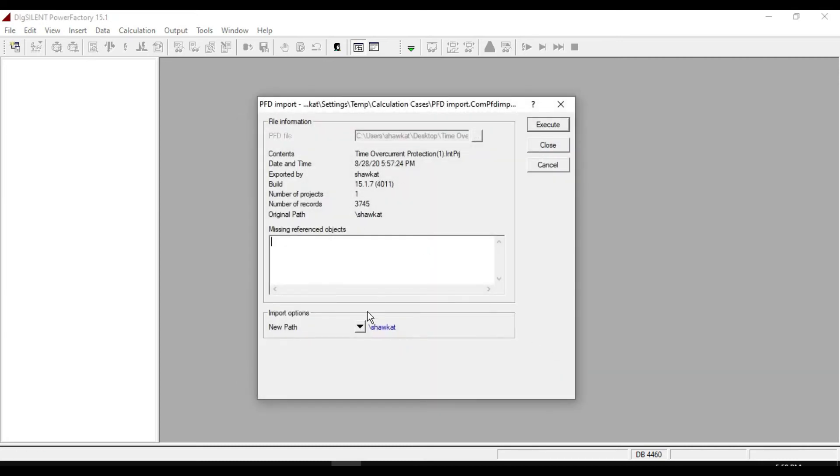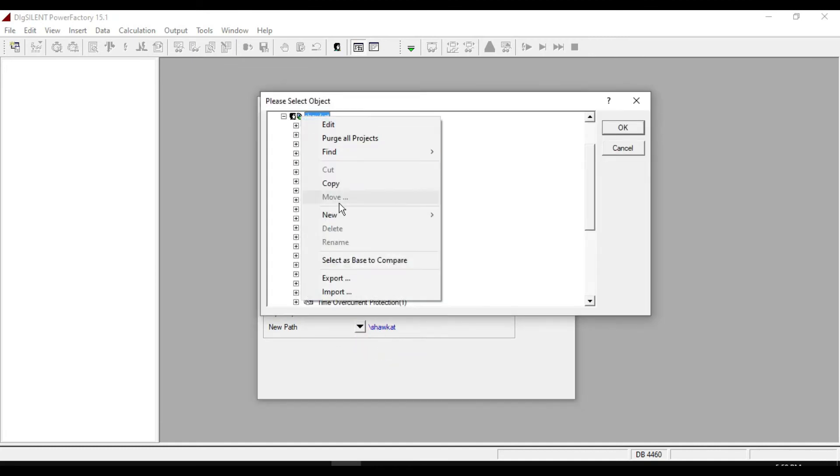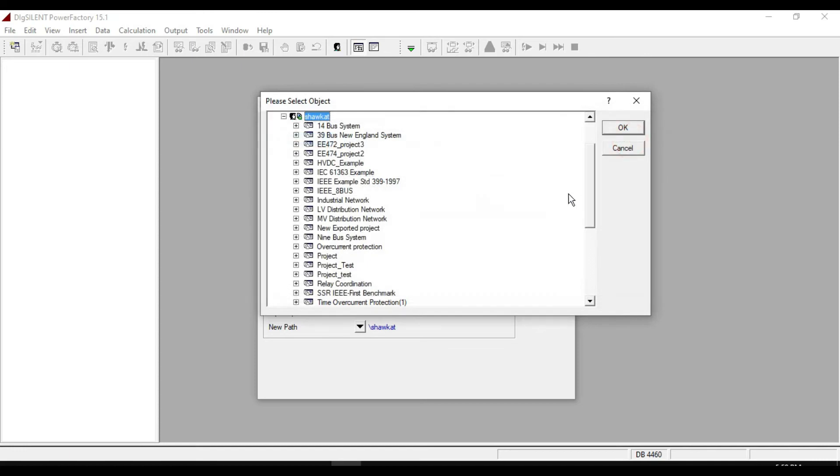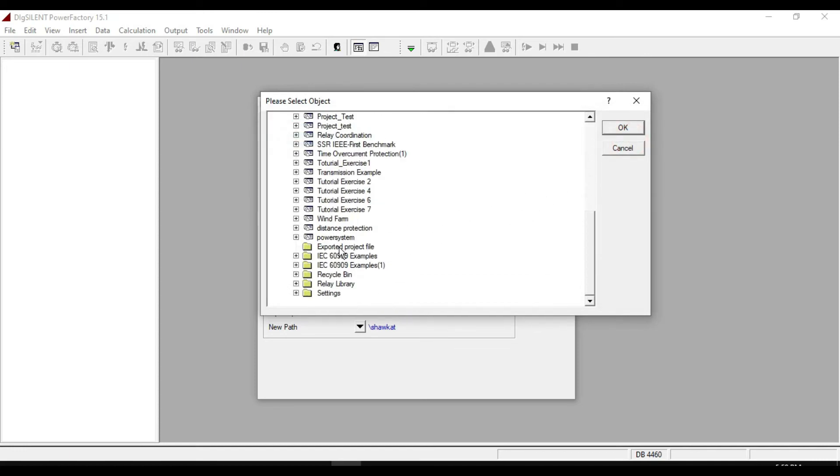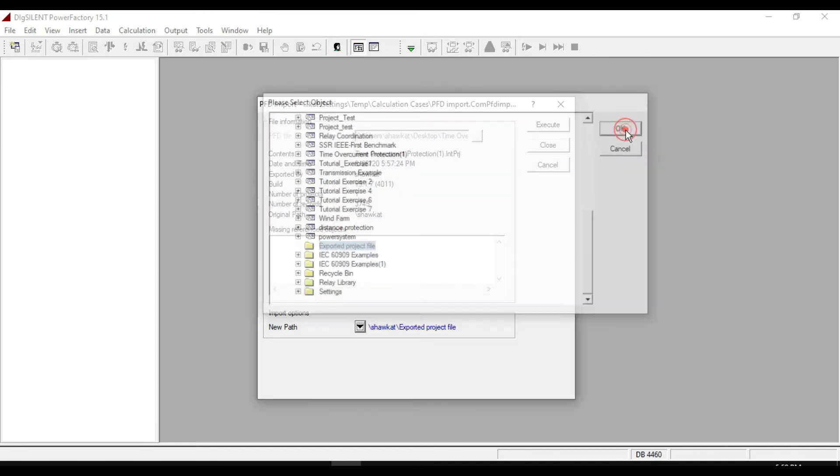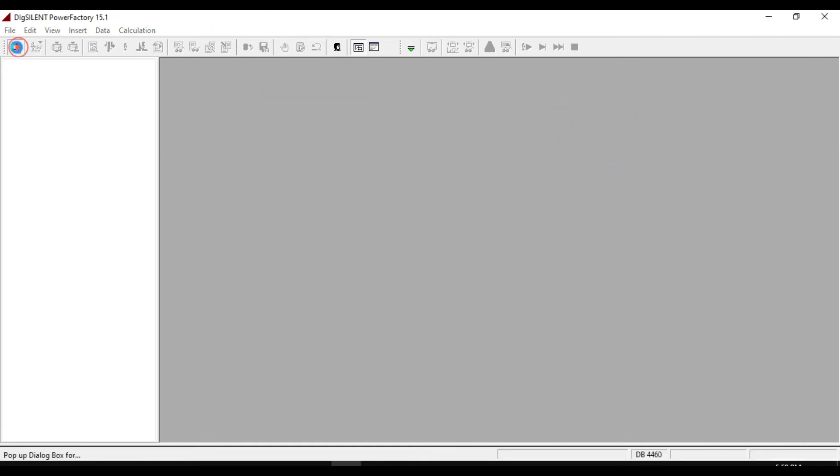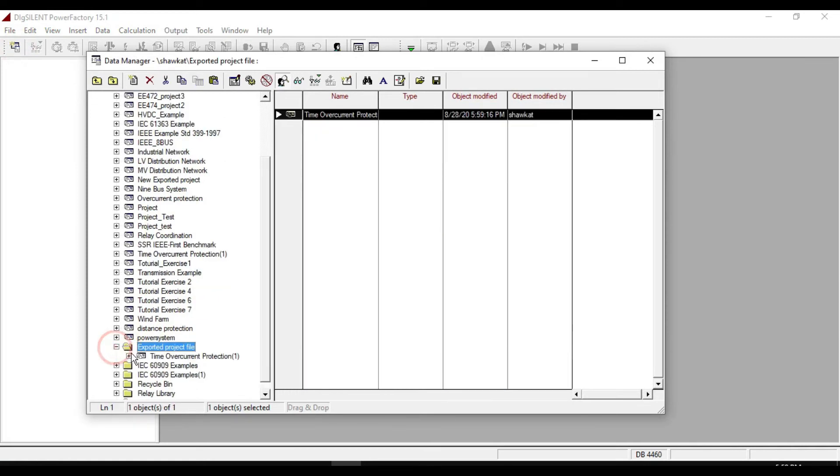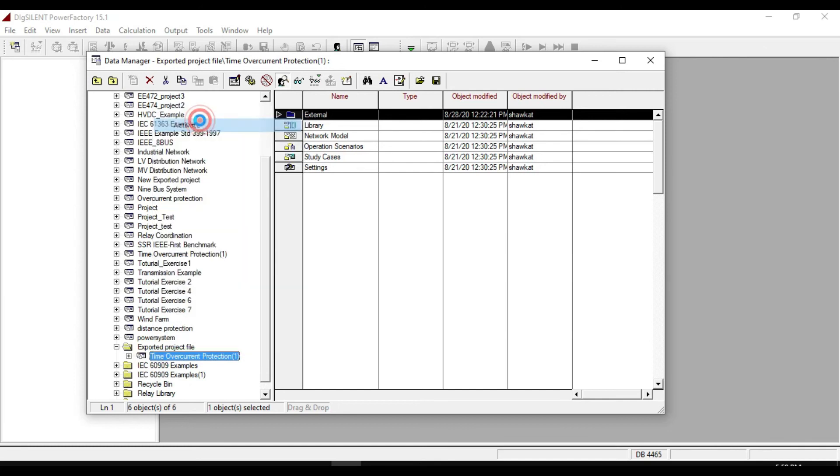From here you can select new path. Let us create a new folder and name it as exported project file. Click OK, then select your folder and click OK and execute it. Now let us go to the data manager and select your folder, then activate the project that you have imported.